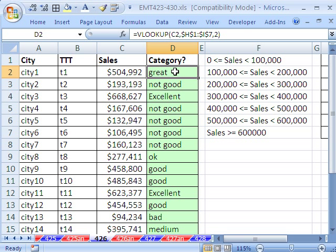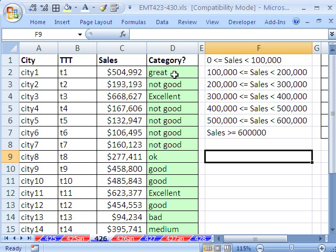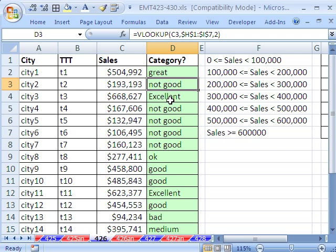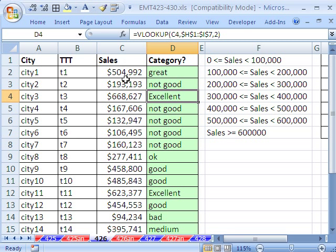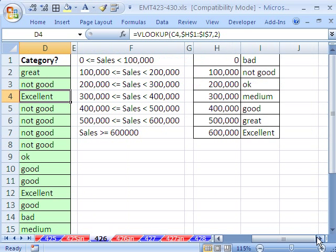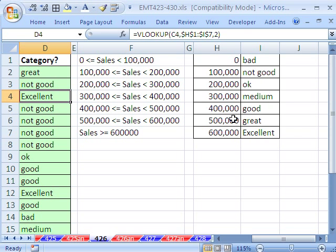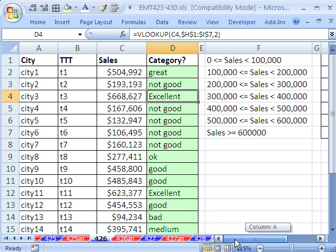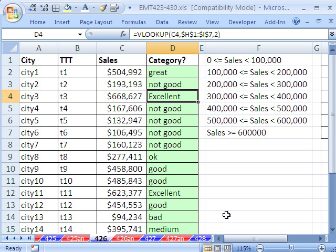This is a simple one here for most of us that watch this channel, but for some people, assigning a category like great, not good, excellent to a particular sales number given a table. Here's our categorization table. Seems like a pretty difficult thing. Just a simple VLOOKUP will do it just fine.